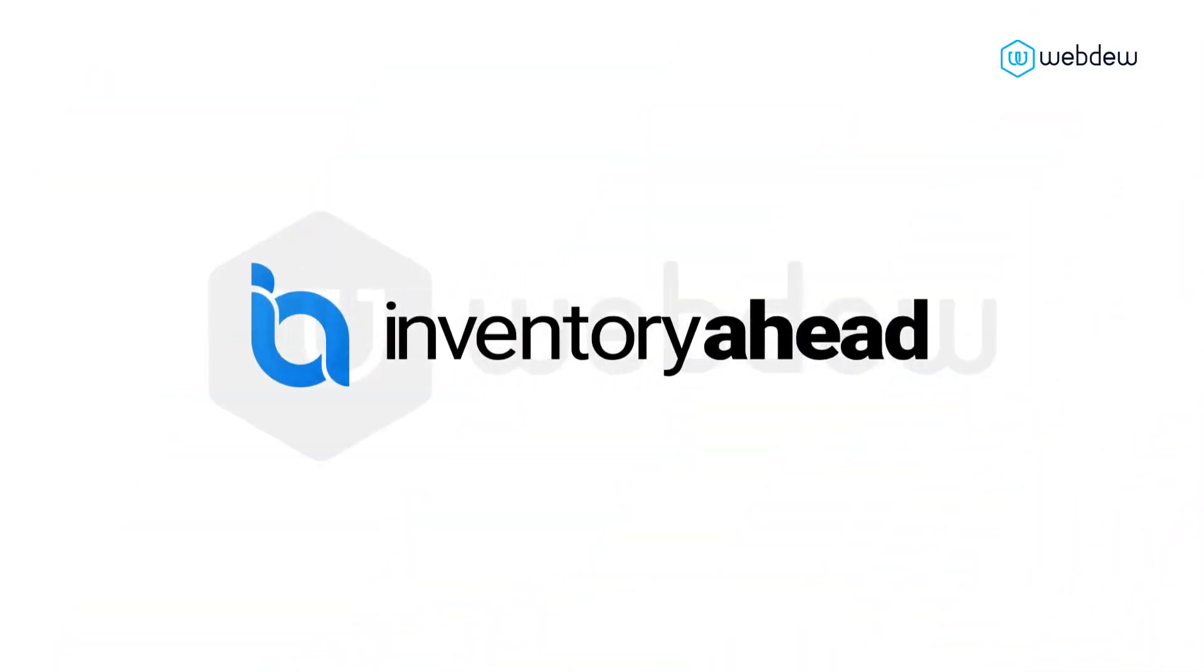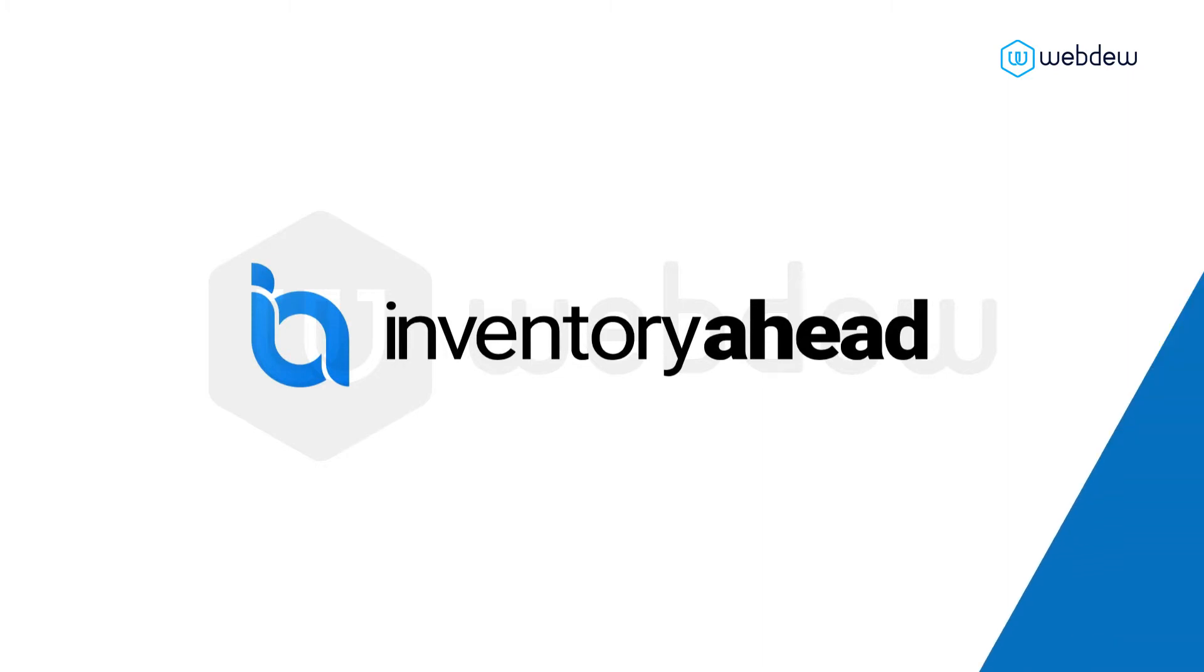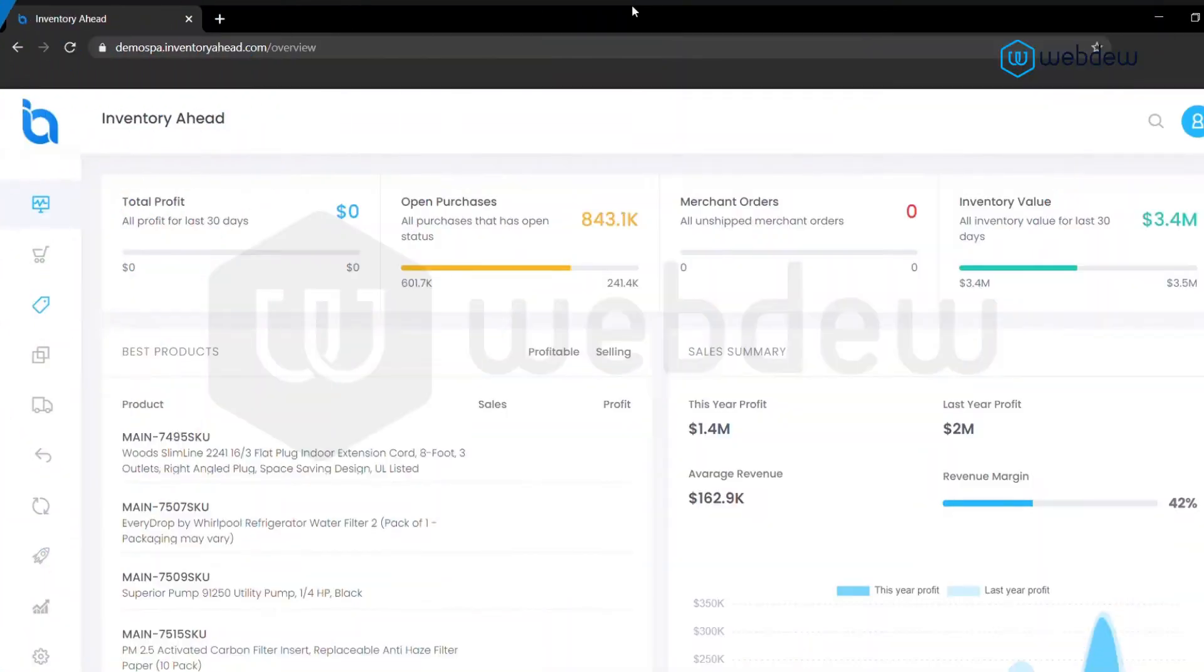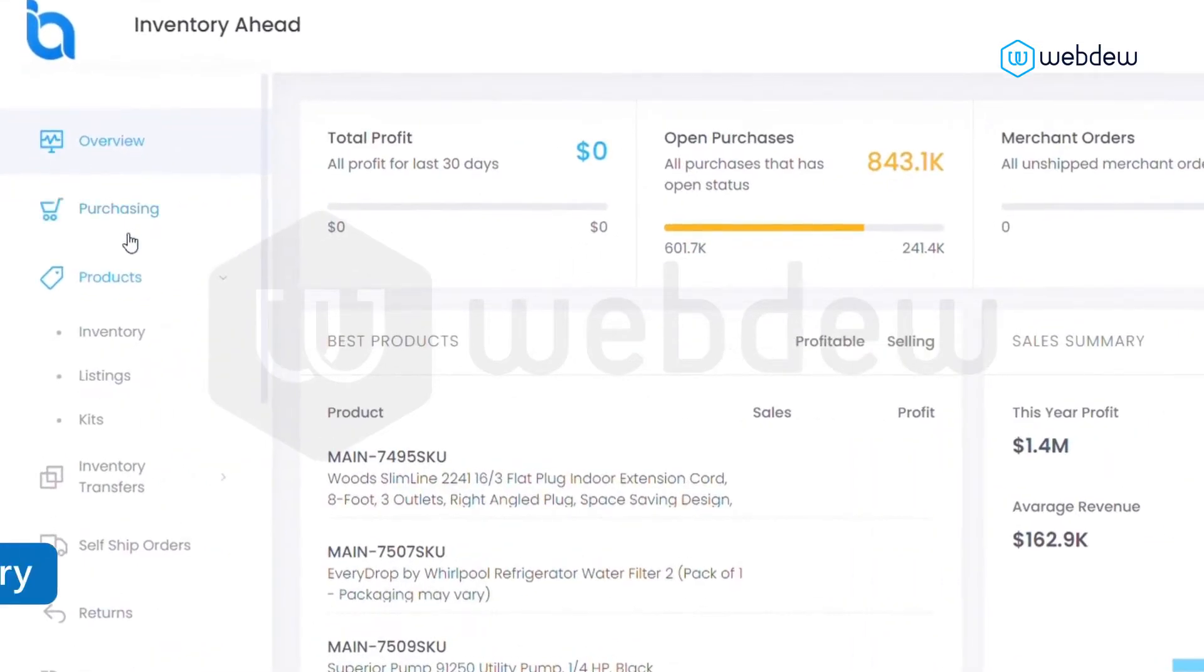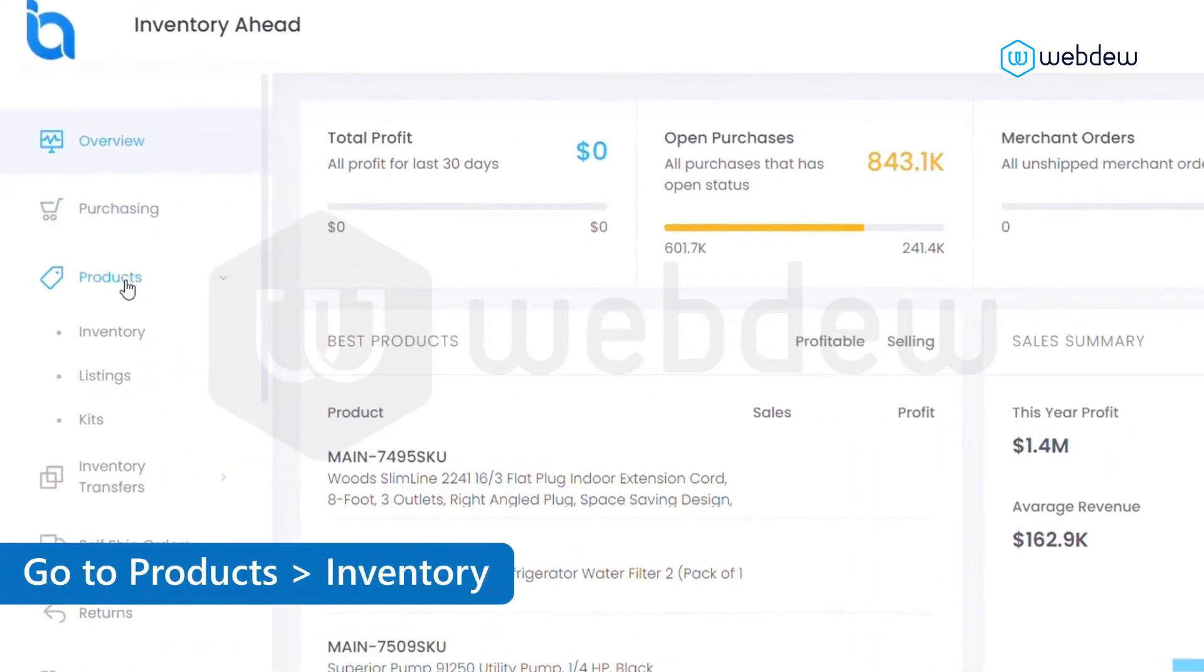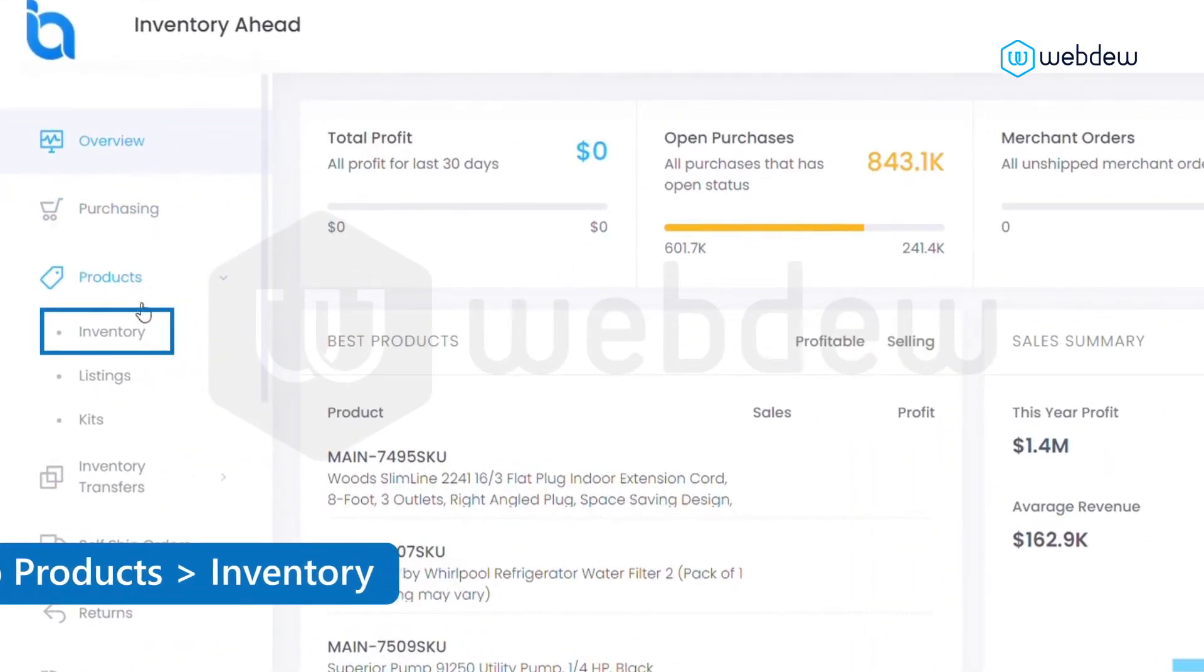Inventory Ahead is here to help systemize and automize your company. Let's take a look at how to reorder products from your suppliers in the system. Start by going to products and selecting inventory.